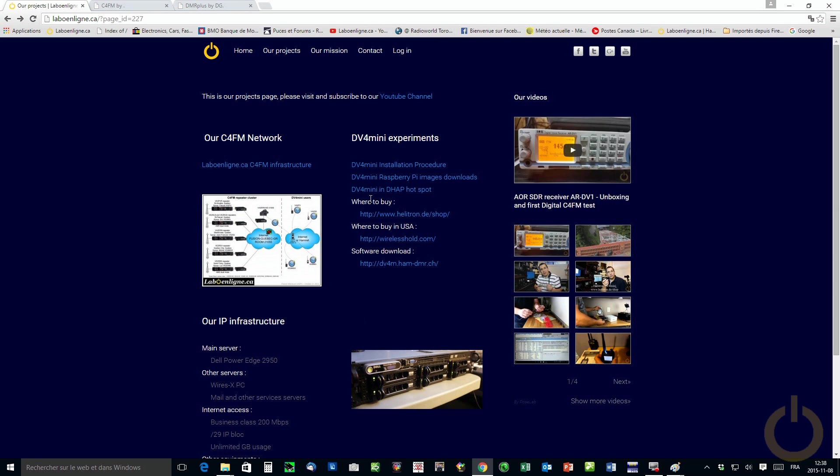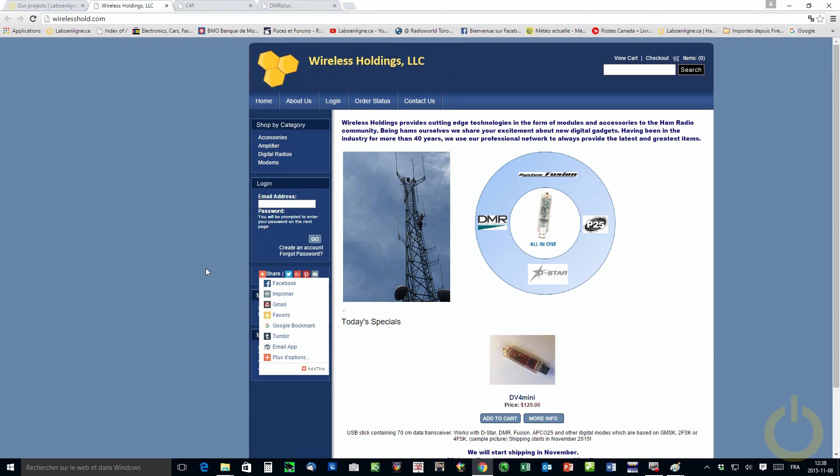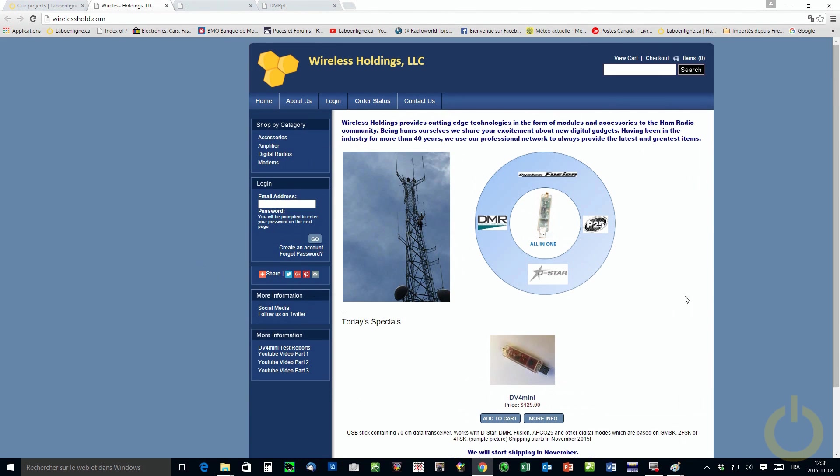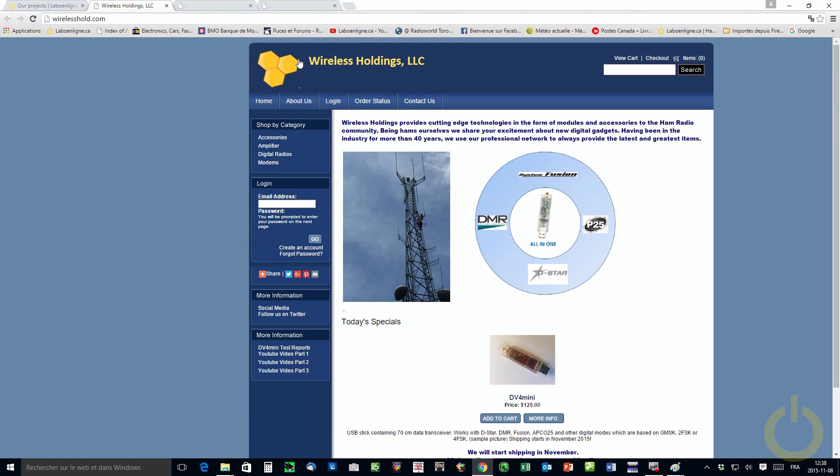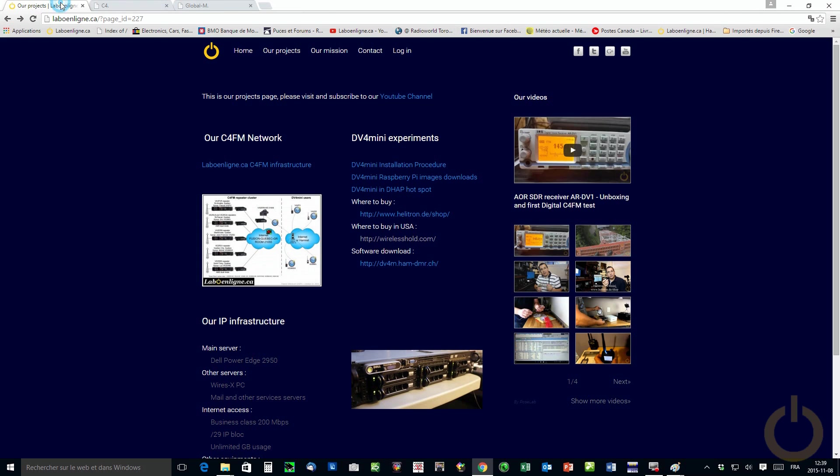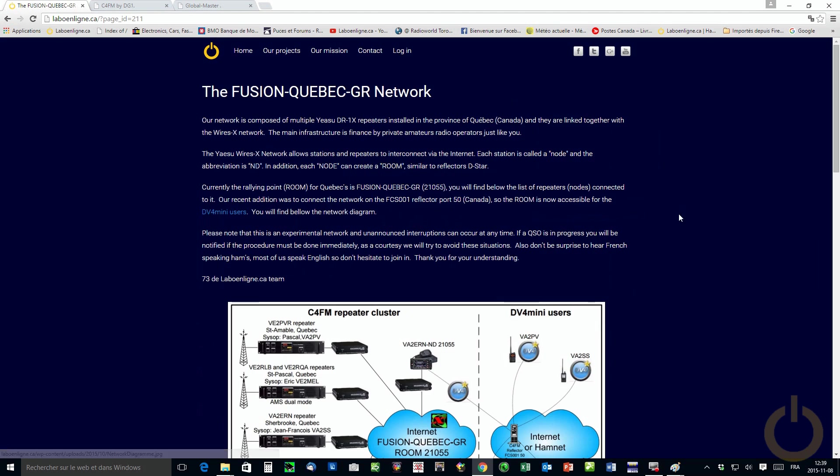Also for our US viewers, there is a licensed manufacturer for the US market that will be producing, well actually producing right now the DV4 mini, it will be available in November. So please take notes of that site, Wireless Holdings, and you can follow them up and you'll know when it's available. And the link is on our website as well. So let's start with the laboanlink.ca C4FM infrastructure.